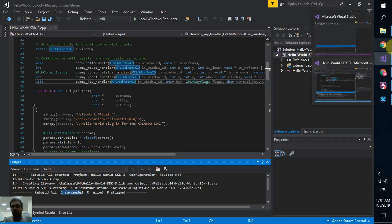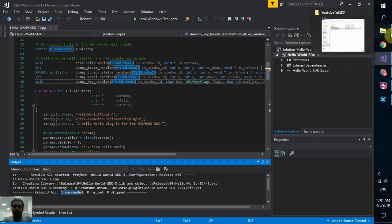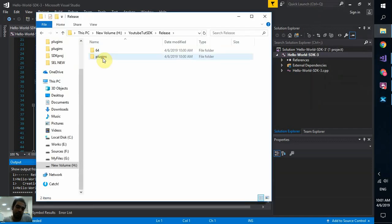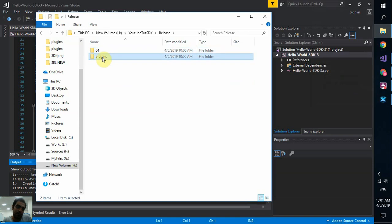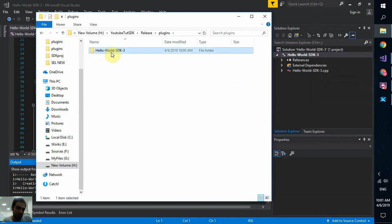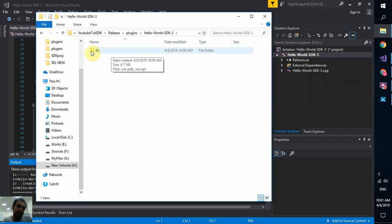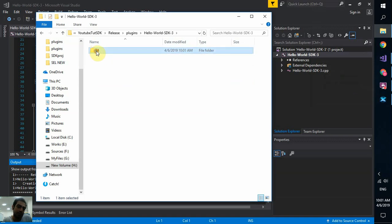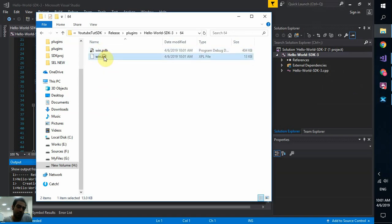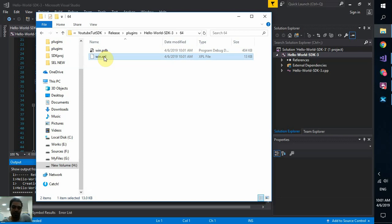So what's the next step. You go to where you store your project. Go to release. 64 plugins. And this is your plugin folder. Hello world SDK. Inside that, you have a folder called 64. And inside that, you have this win.xpl, which is a DLL. It's a dynamic link library. If you don't know what it is, no problem. No need to know. Just copy it to X-Plane directory.